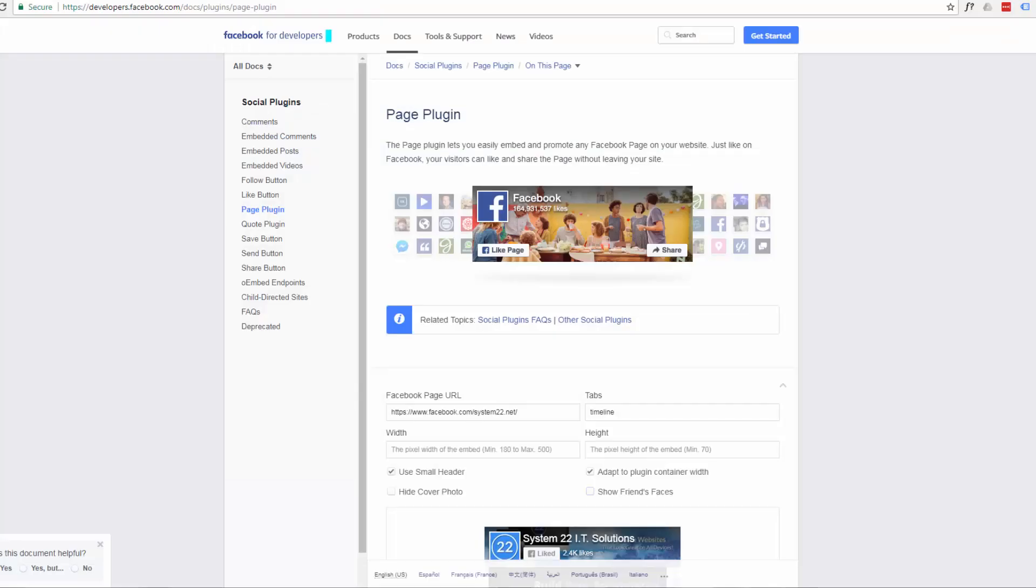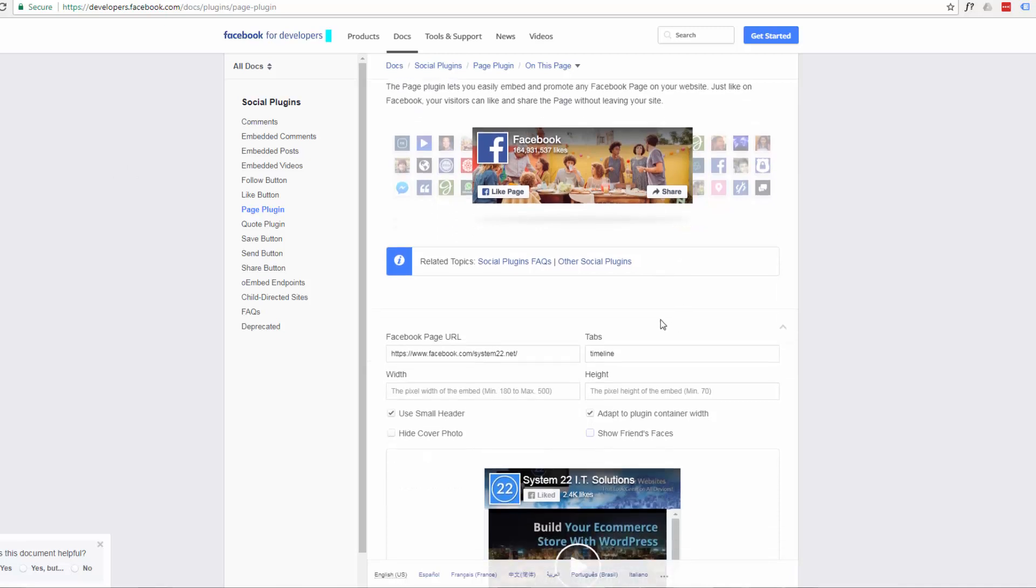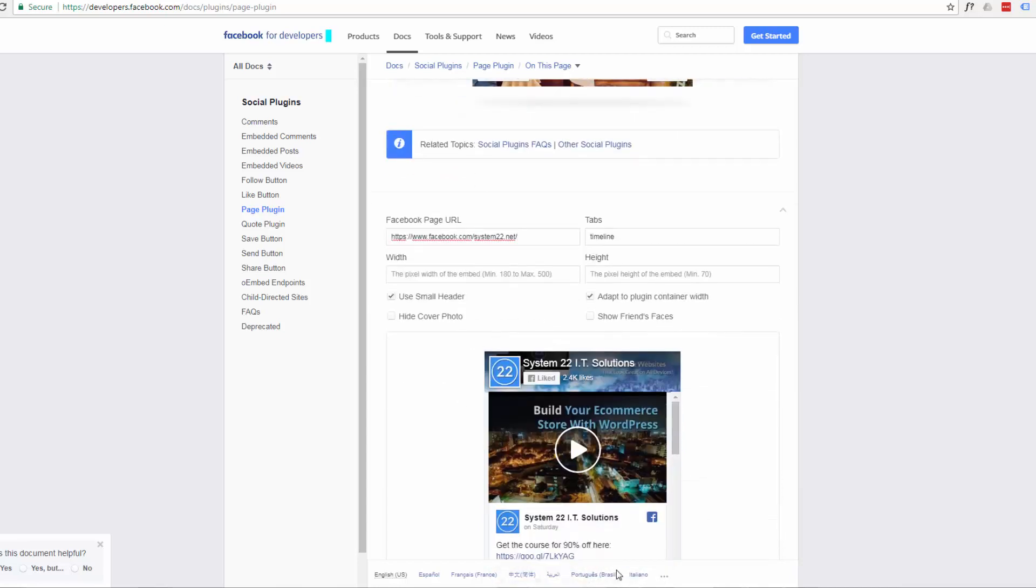So the first thing we want to do is go to this site here which is developers.facebook.com. I'll put a link to it below this video. And you want to put your Facebook or whatever Facebook feed you'd like to add in this little box here. Once you do it will pop up below.